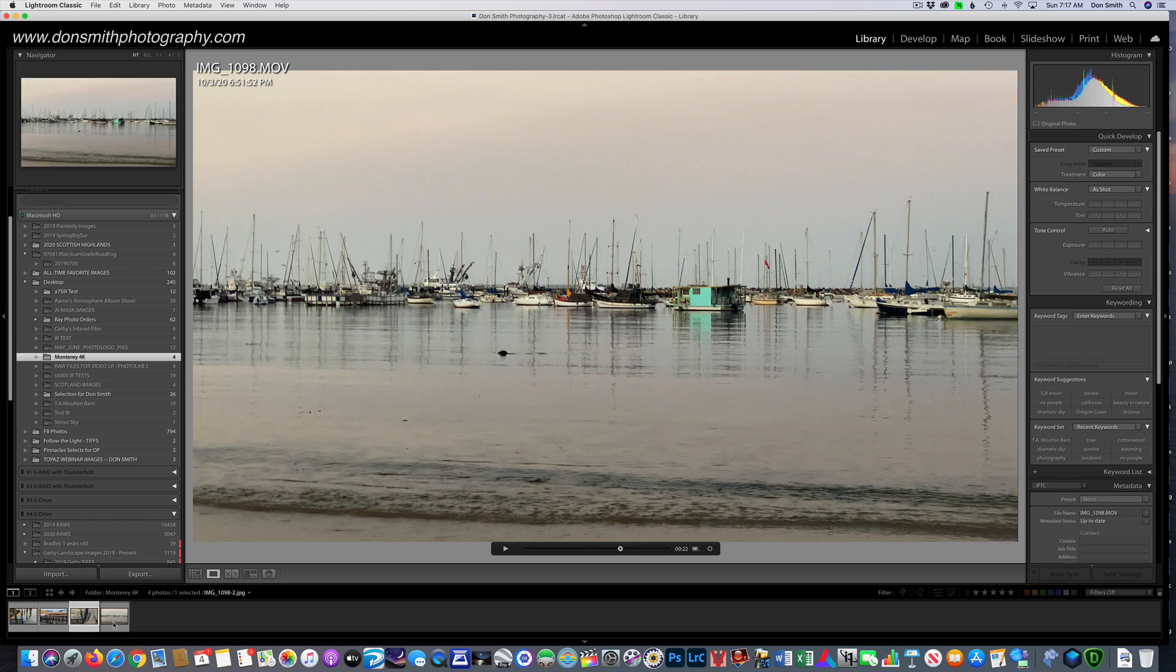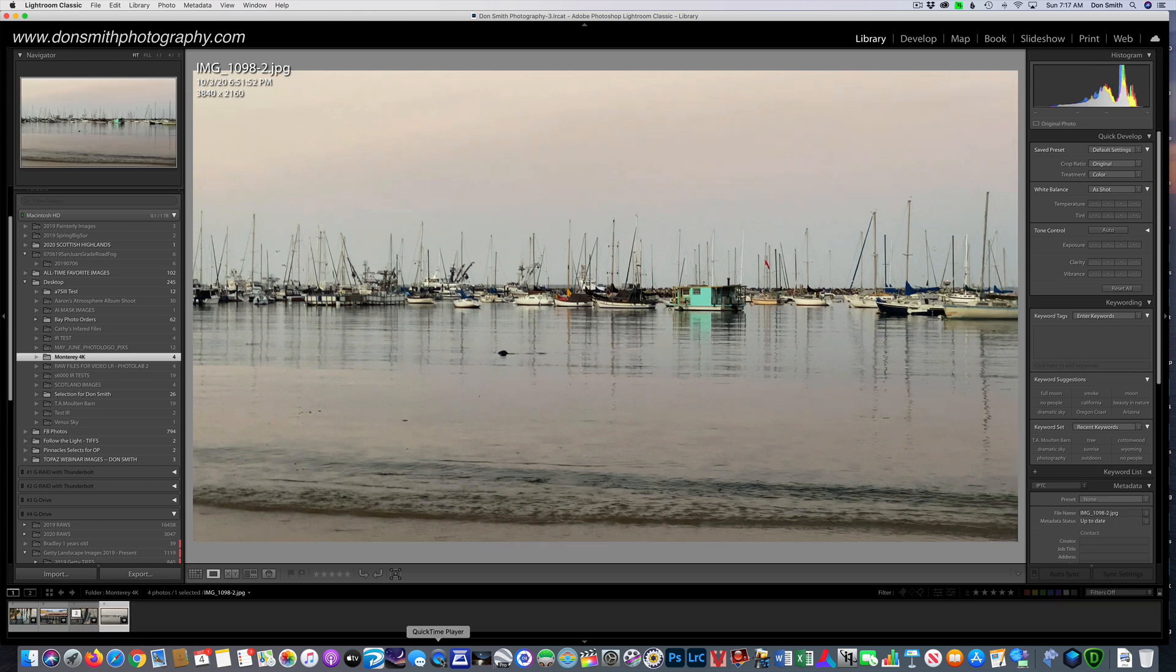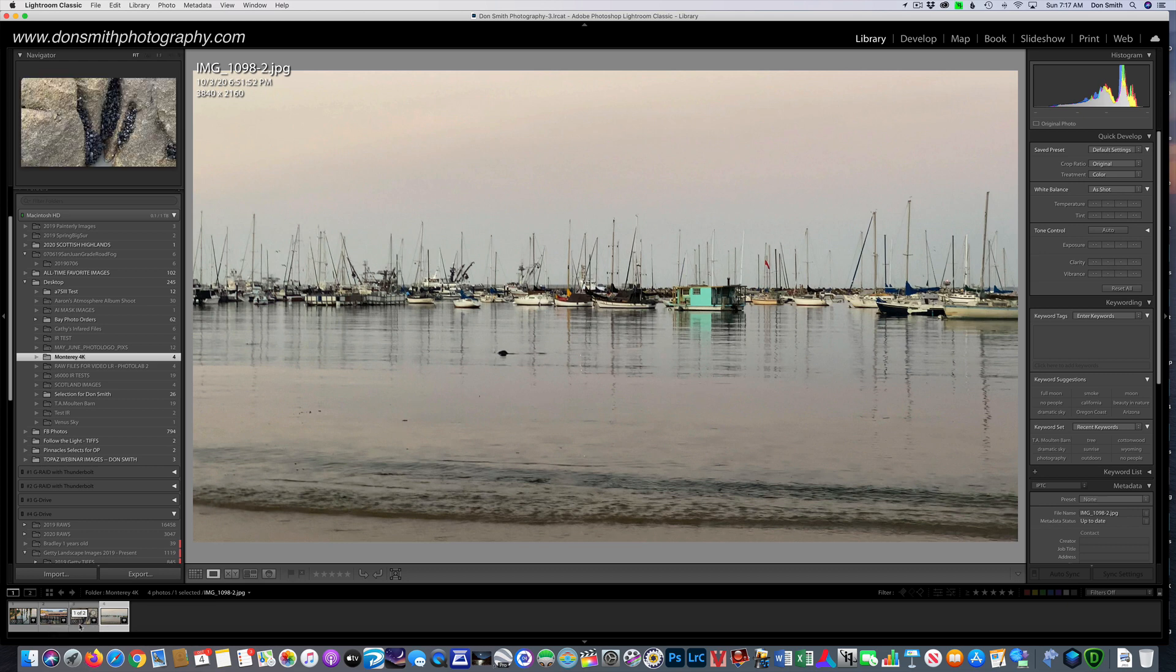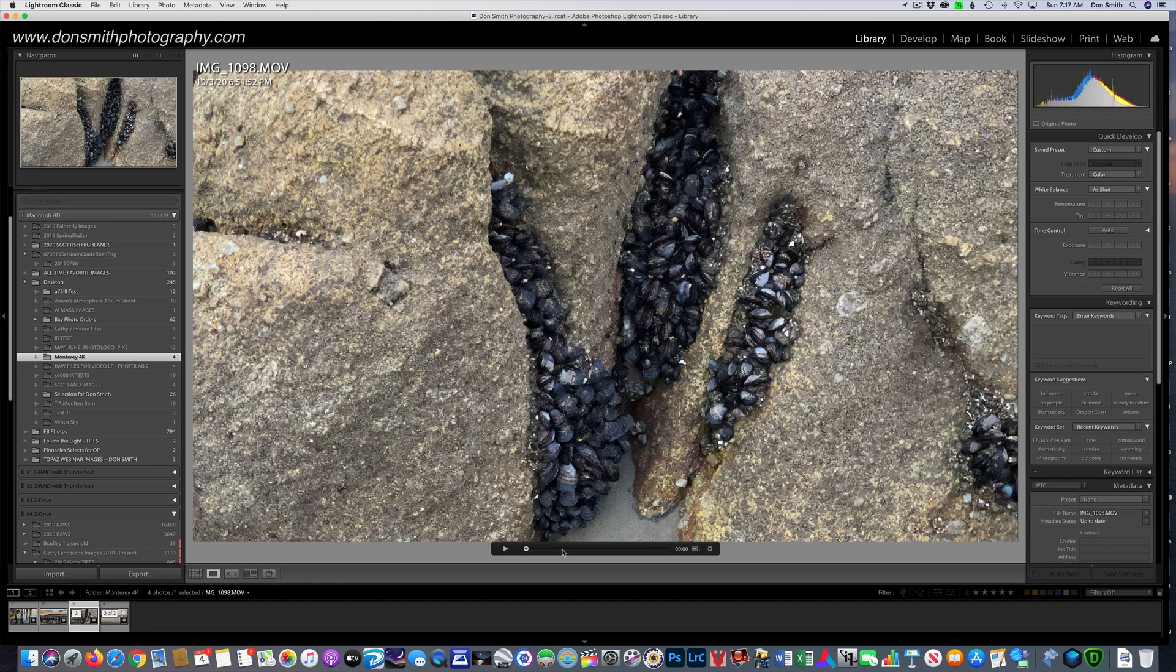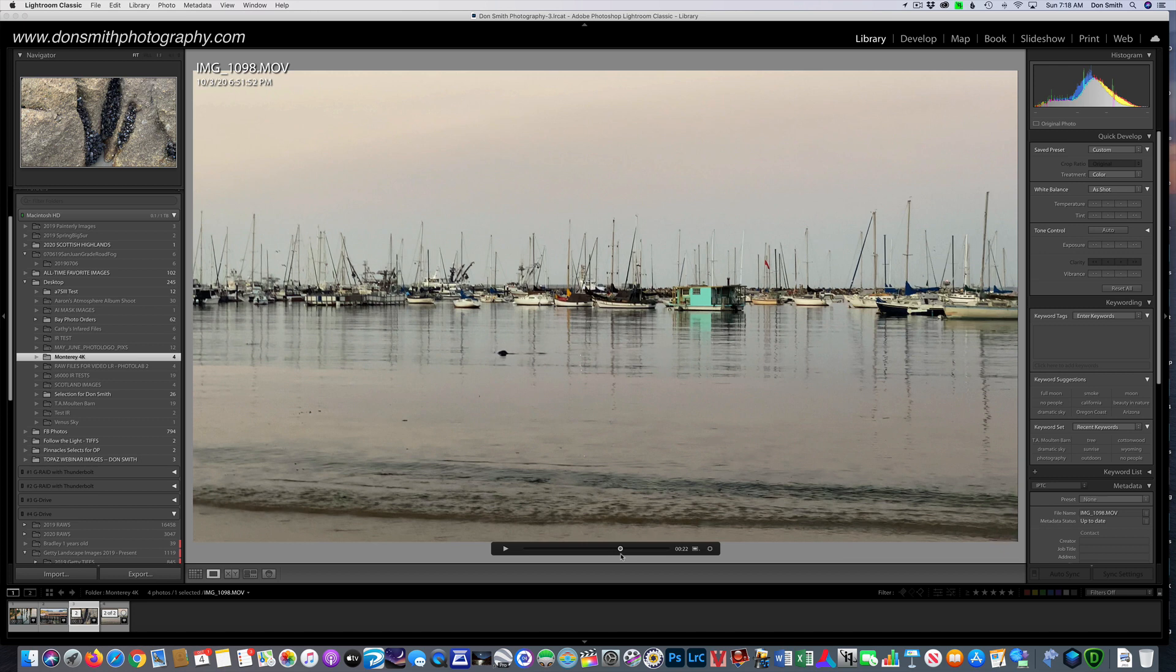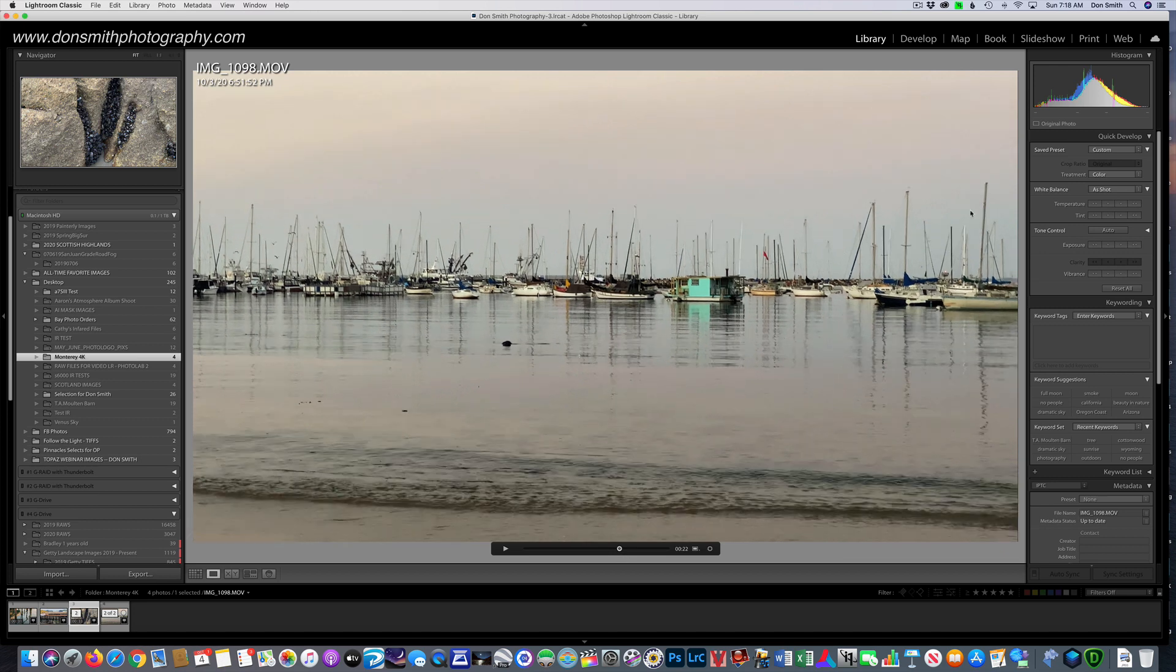Now I can click on this, and it is an actual JPEG. We can't get the raw footage. I guess we could. But I was just rolling this in standard 4K, 30 frames a second option on the iPhone 11.